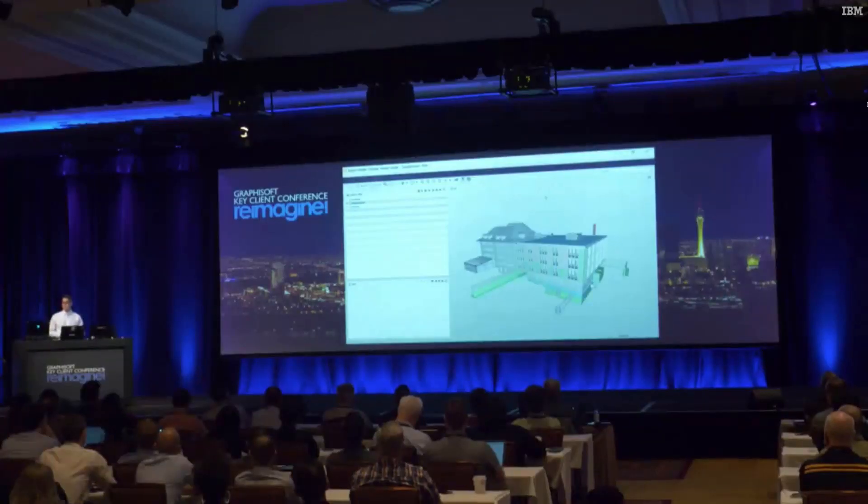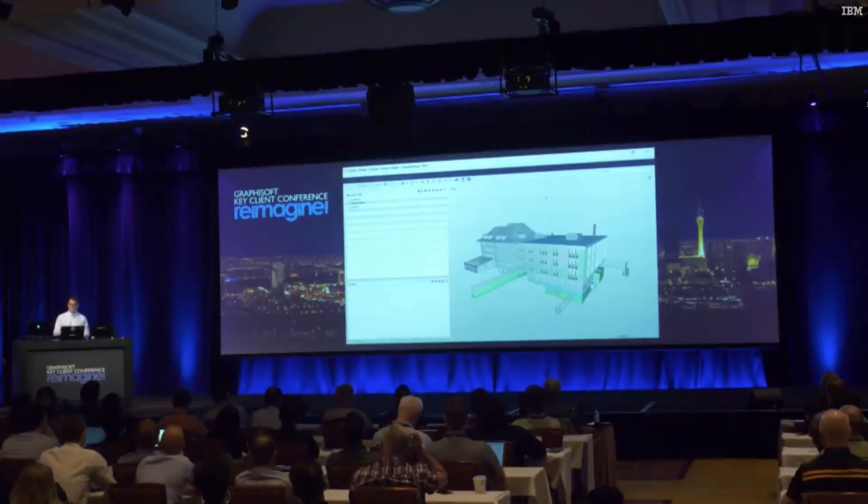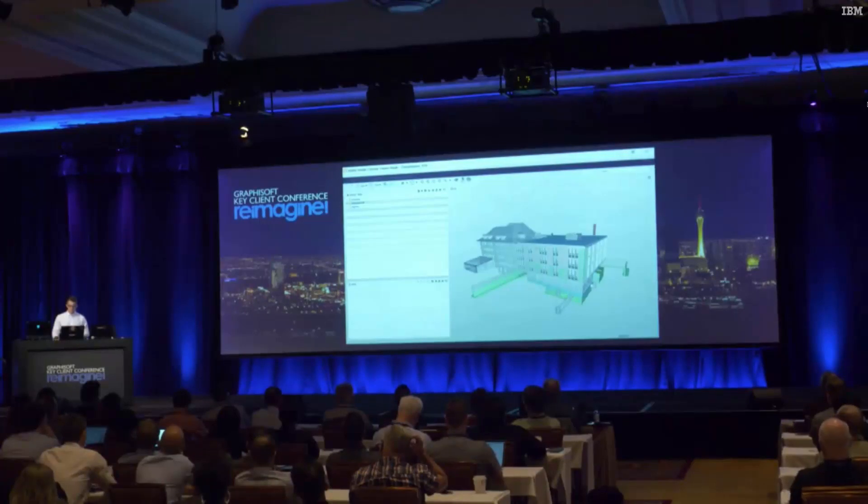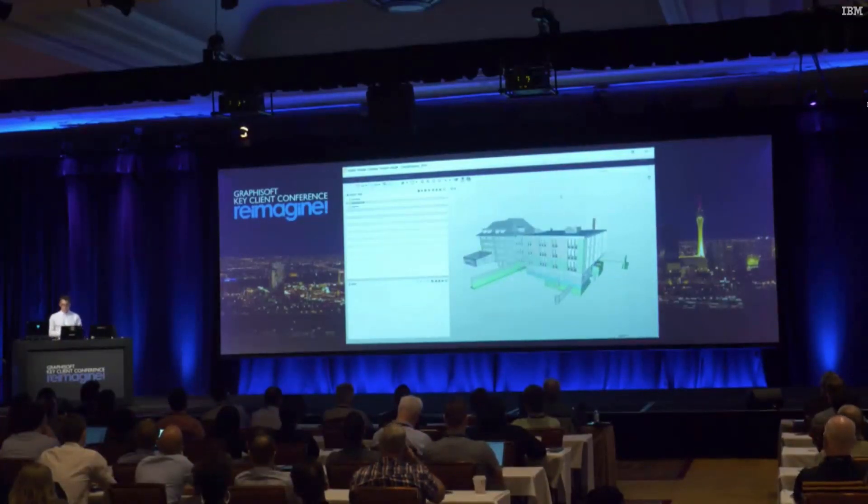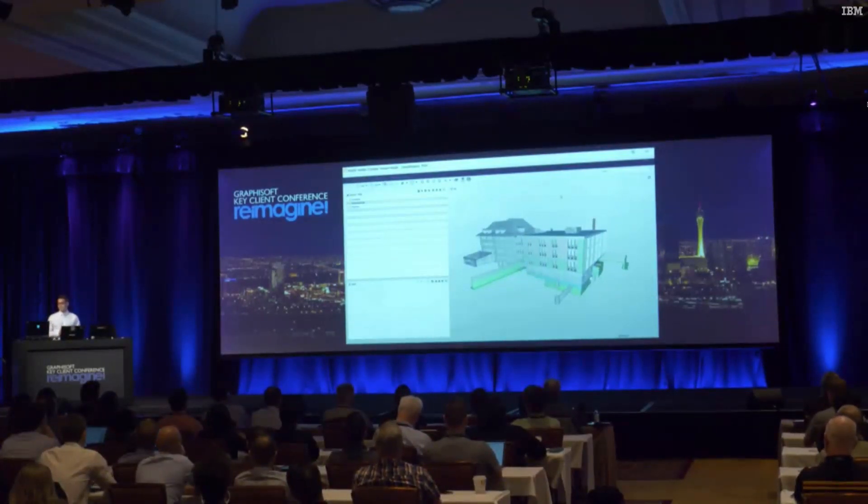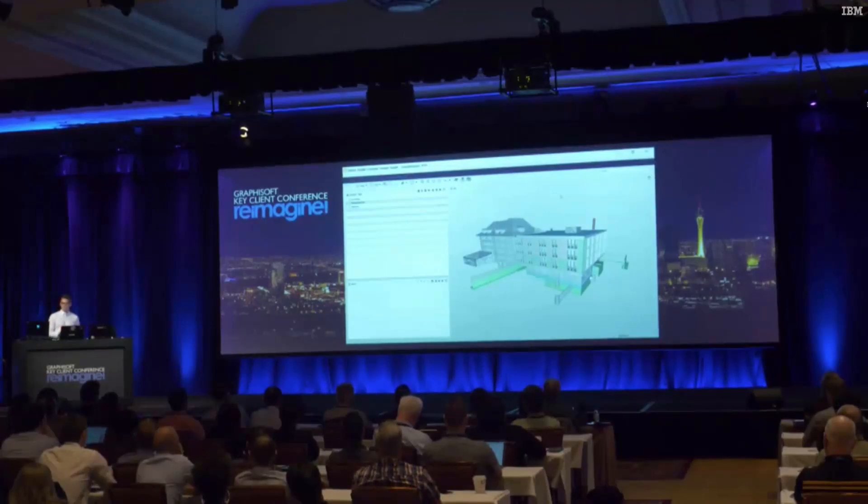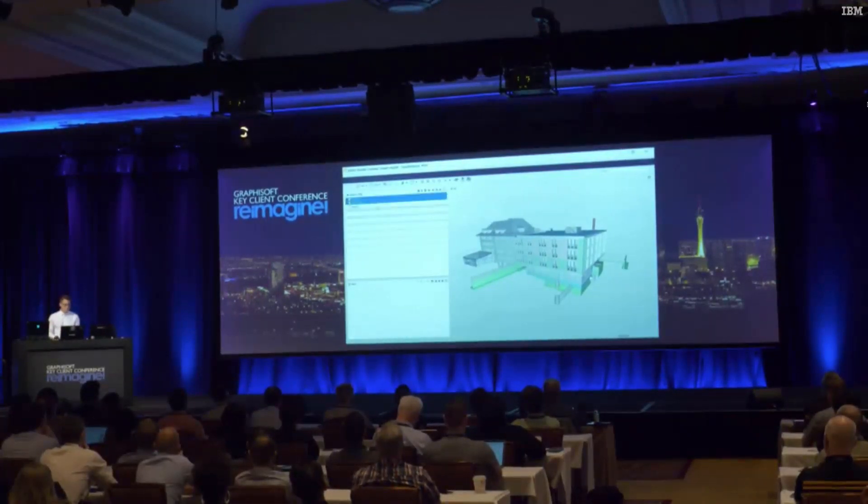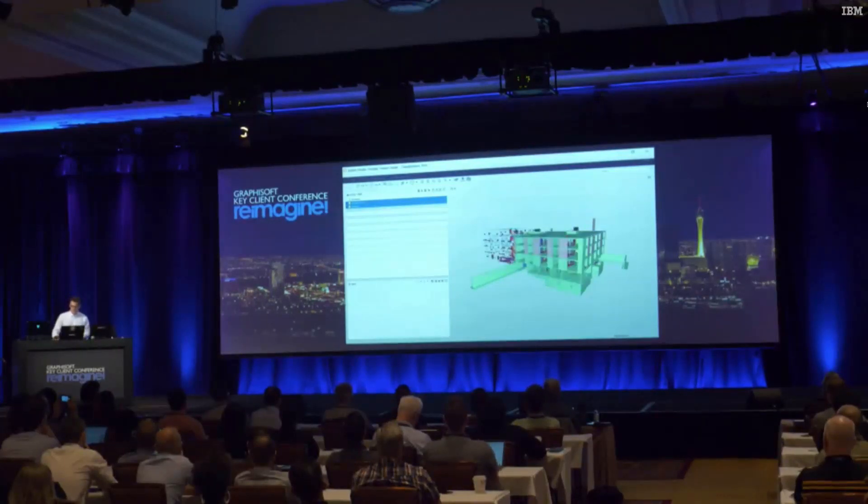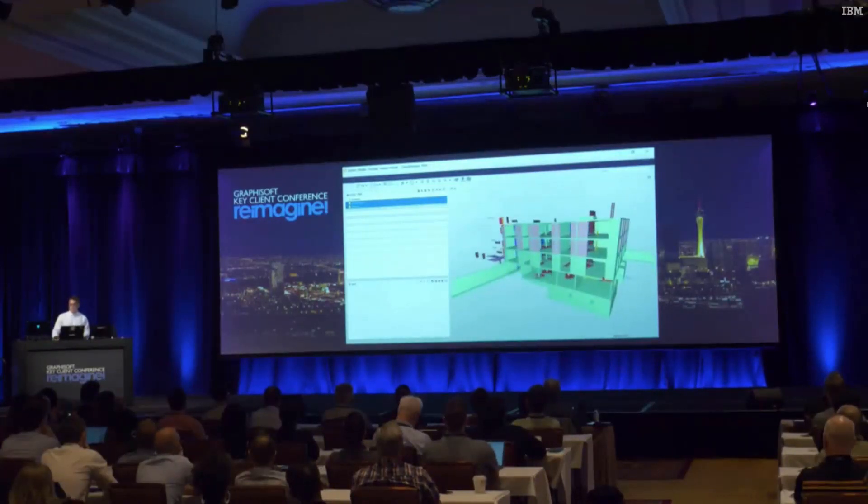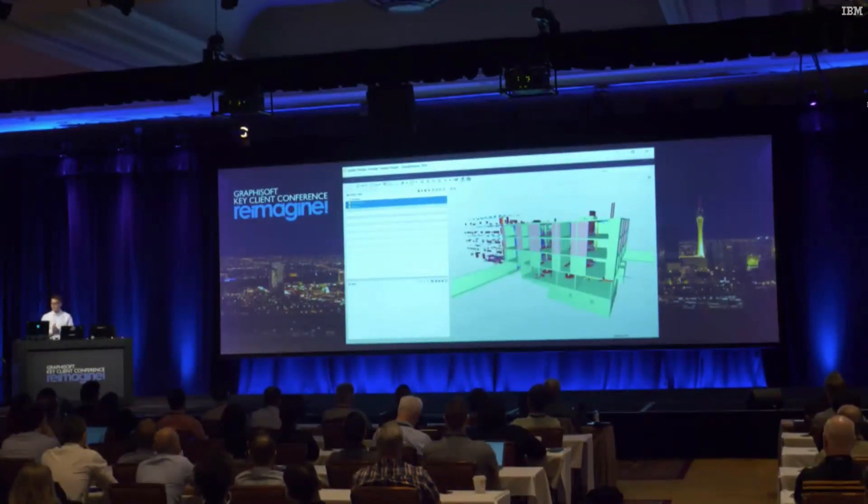I specifically thank our Swiss partner and clients for providing us with this model. What does this look like? We have an architectural model, a structural model, and an MEP model in the same IFC file.